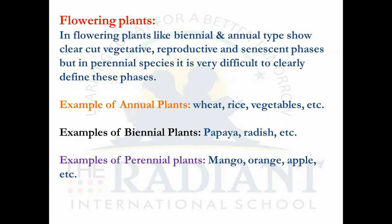In flowering plants, there are three types: annuals, biennials, and perennials. Annuals complete their life cycle within one year — a very short period. Examples include wheat, rice, and all vegetables. From seed germination to production of seed, all events take place within one year. These are called annual plants.